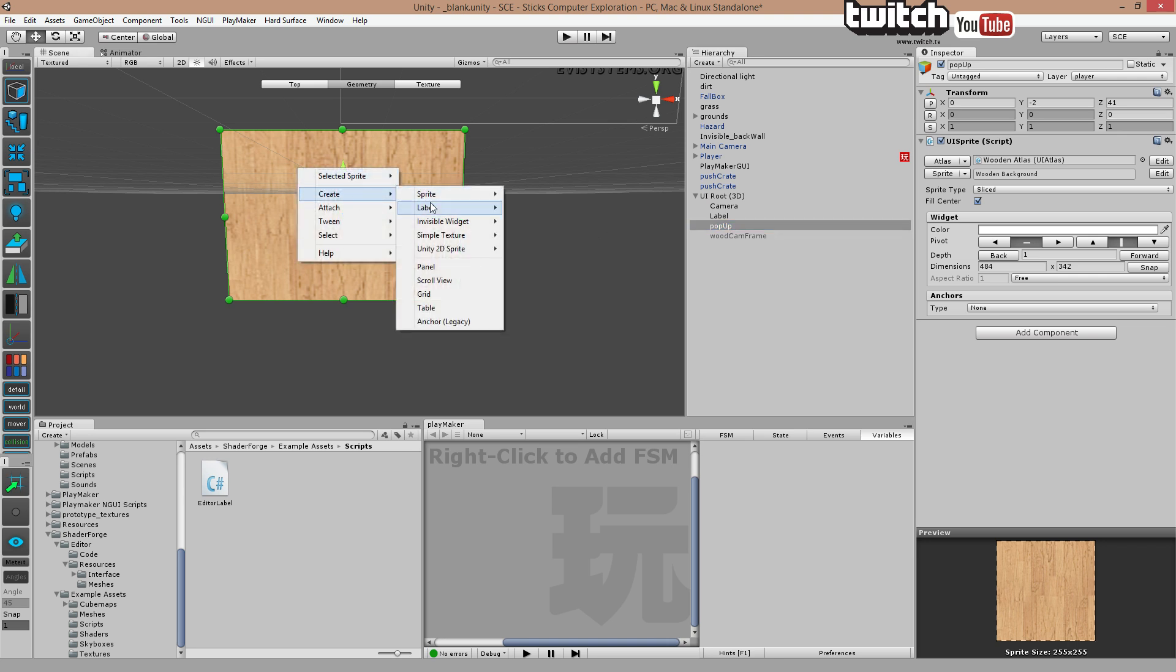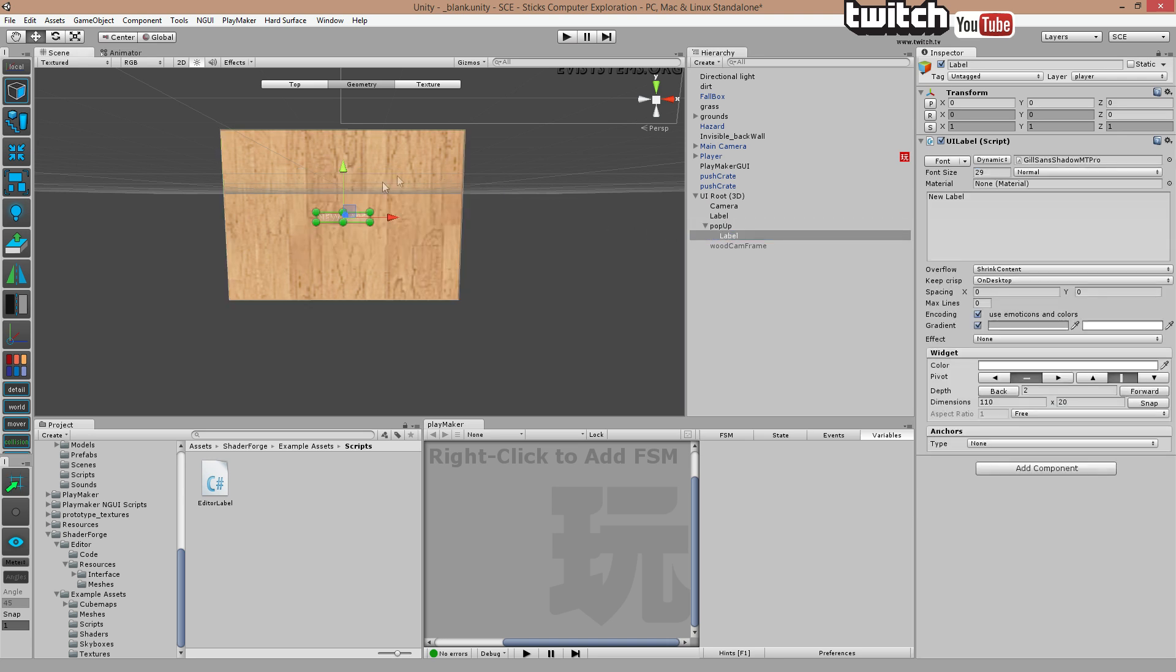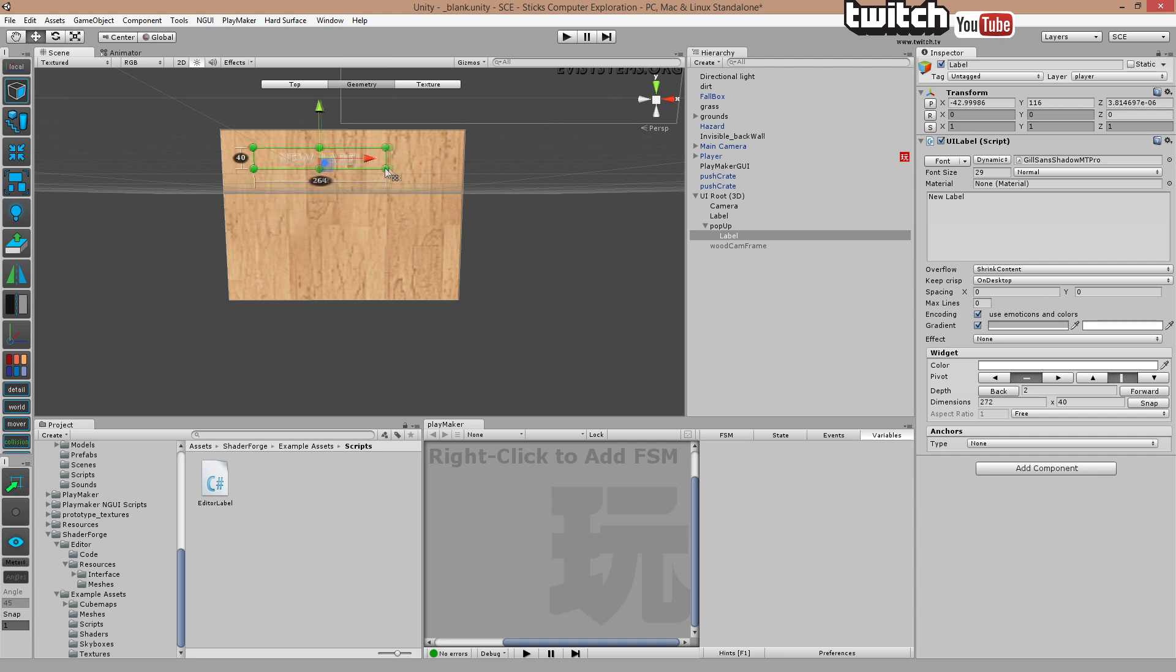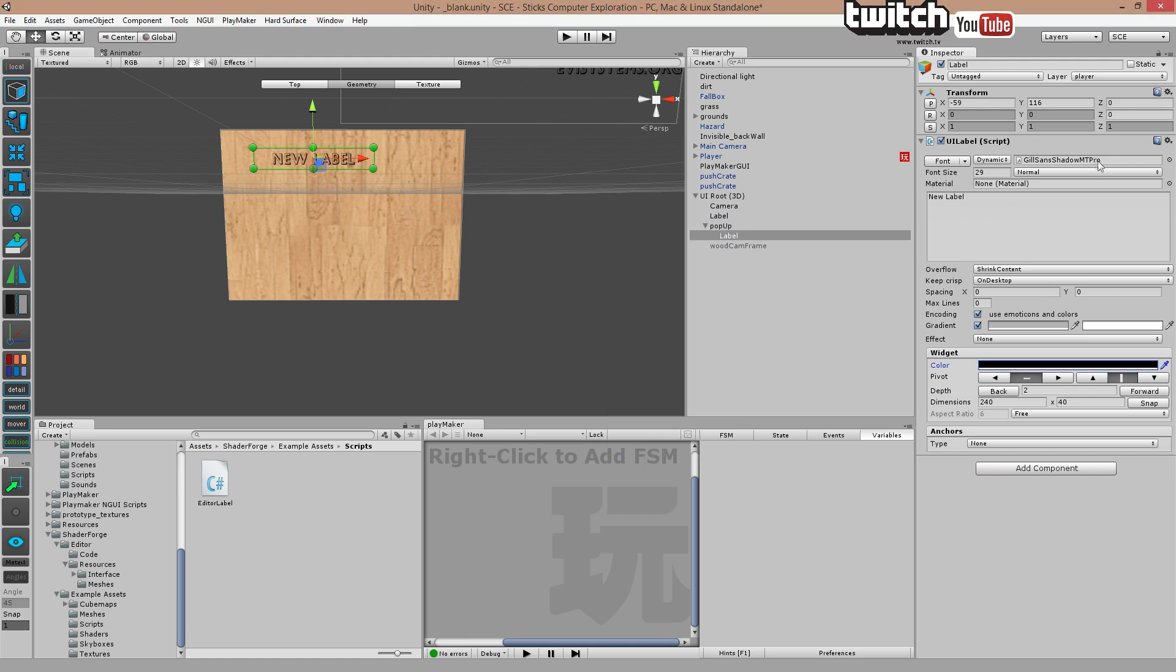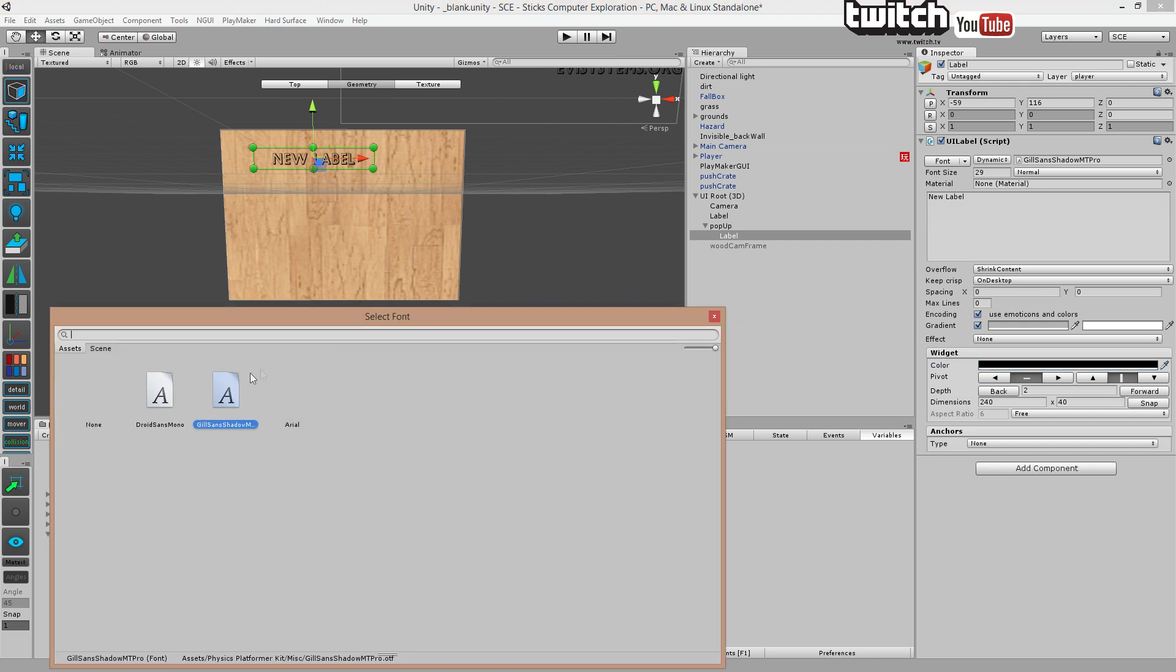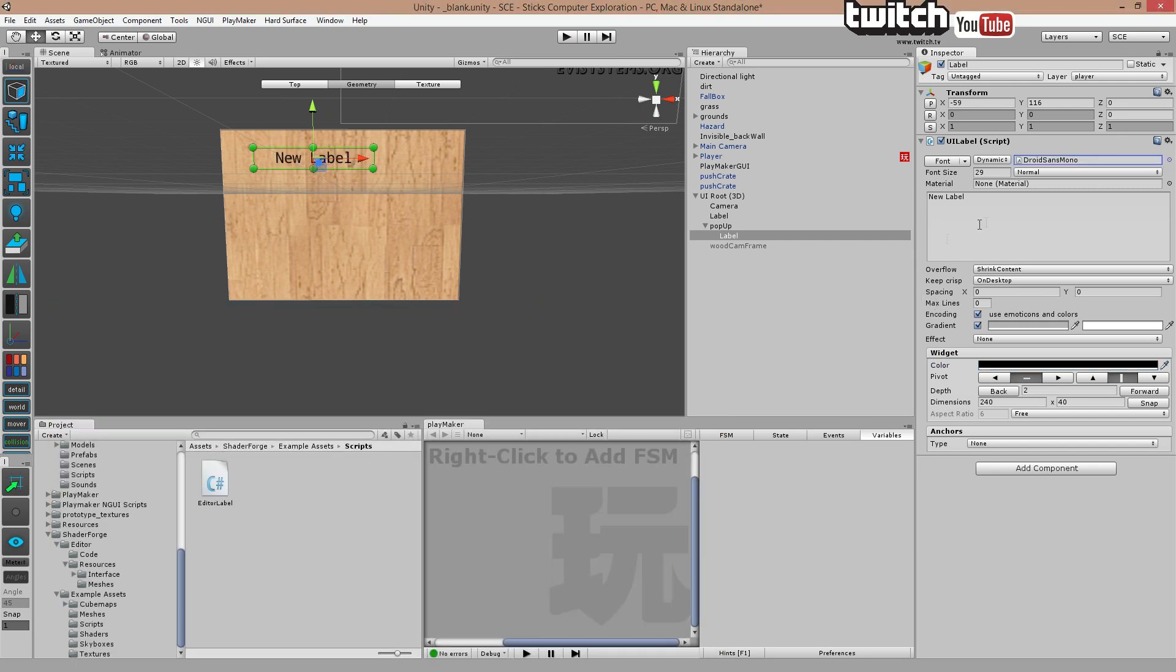We're going to create a label and add it as a child. Resize it. Change the color of the text. Change the text to, that is fine. And call this pop-up title.